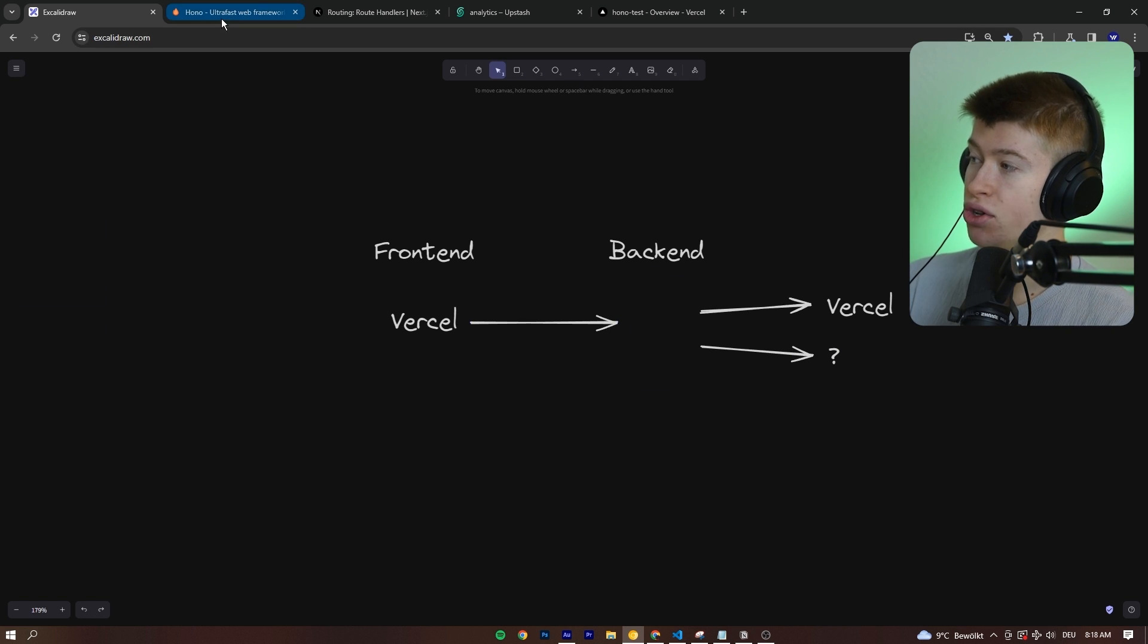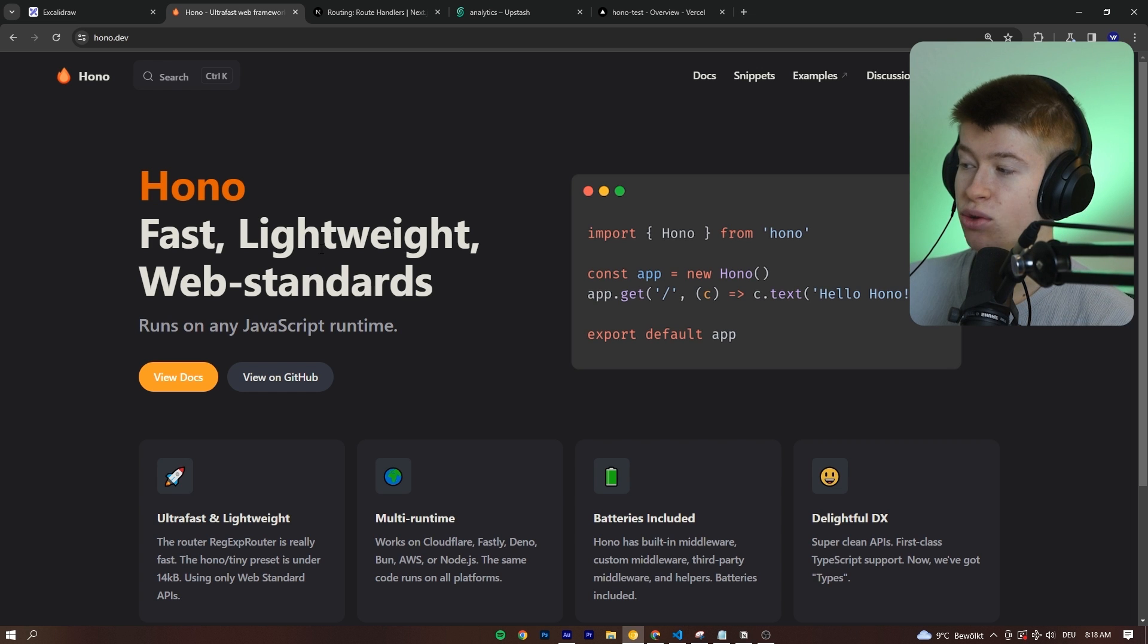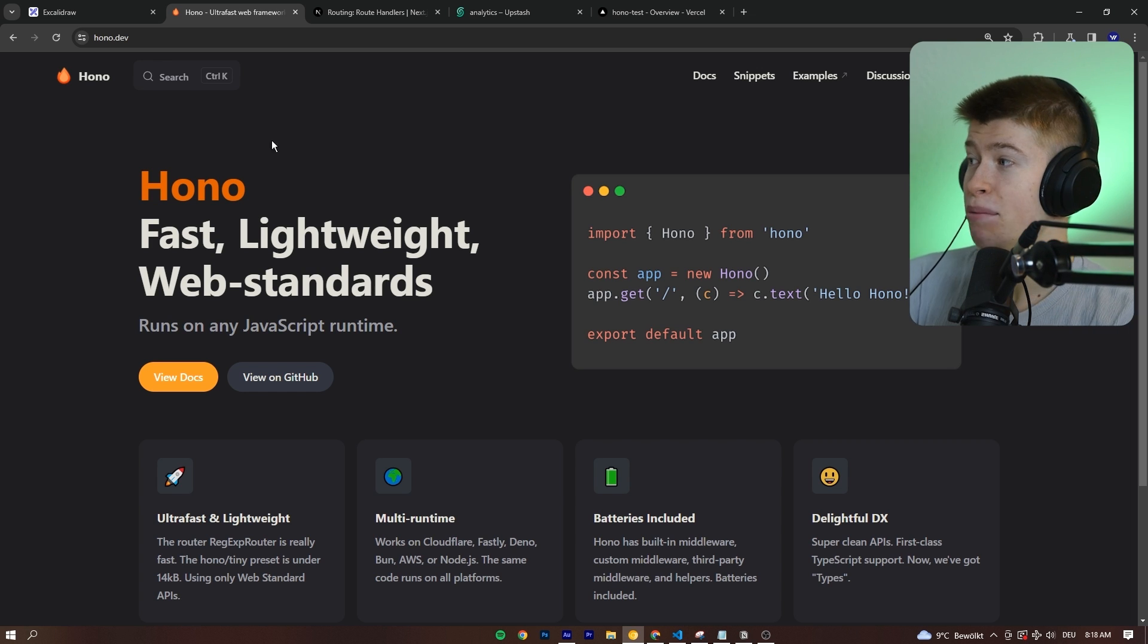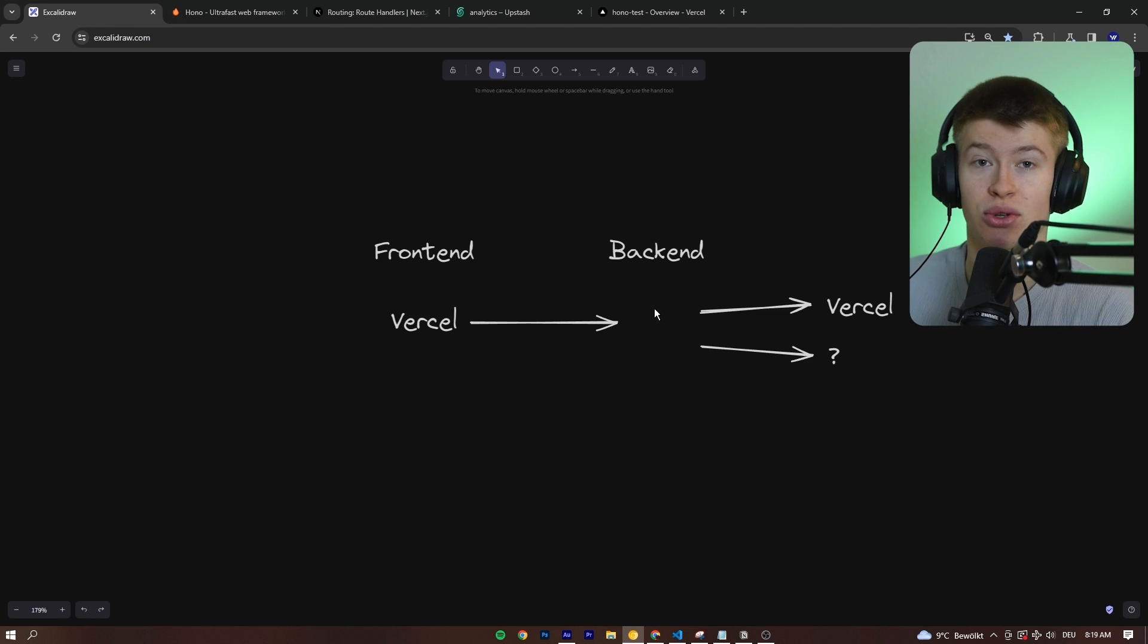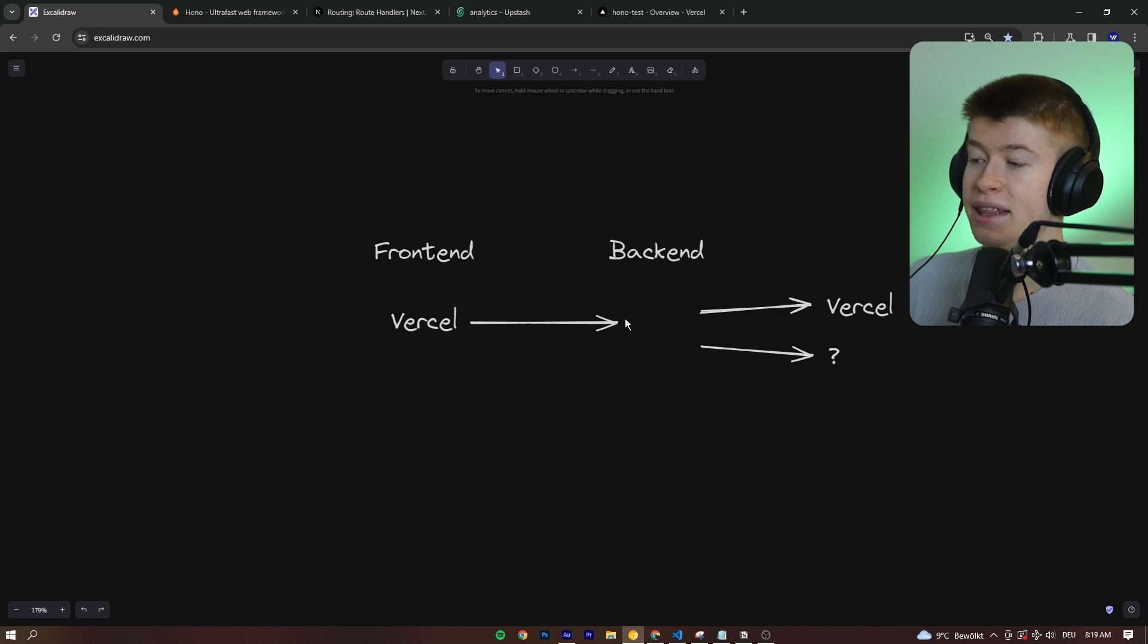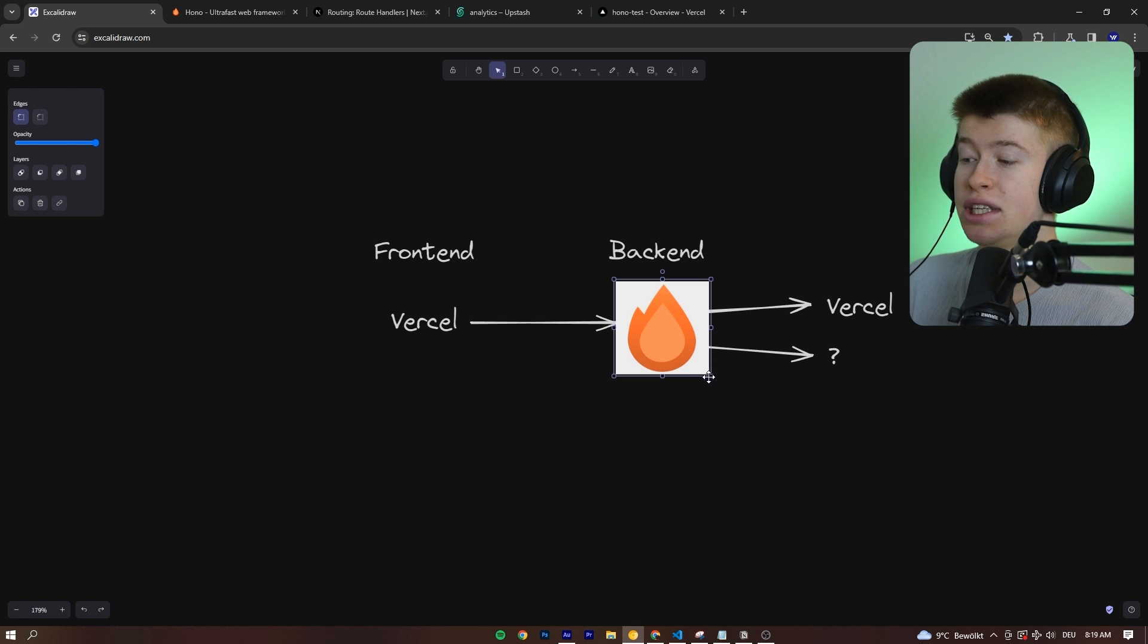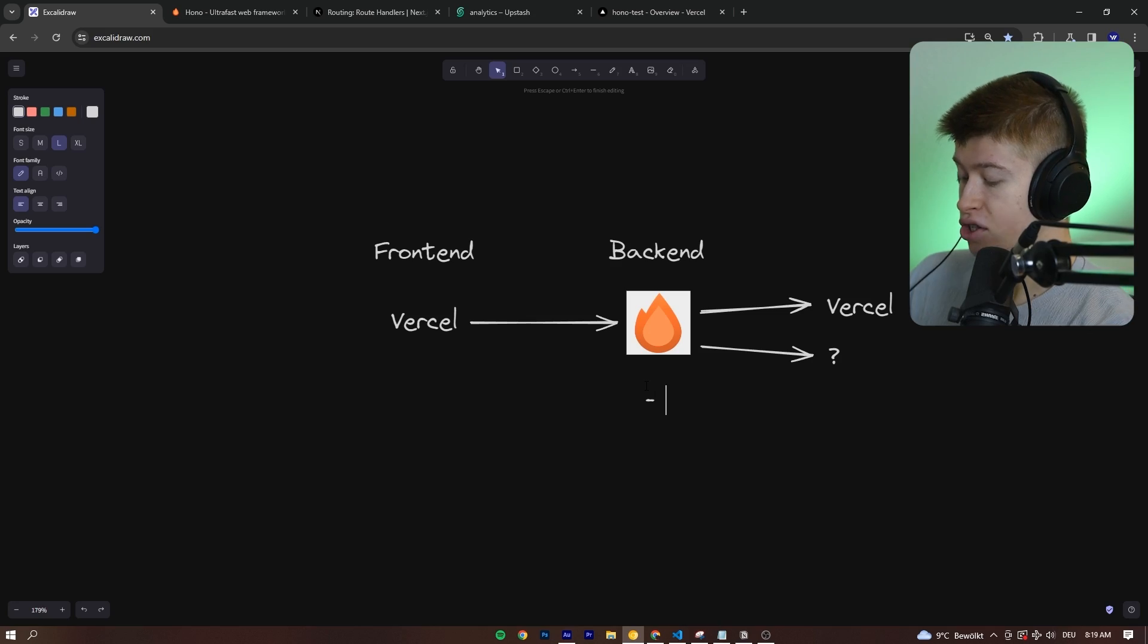This tool is called Hono.js. It's a lightweight web standards following web framework that integrates perfectly with Next.js. So, nothing actually changes. We write the backend as if it was pretty much a regular Next.js backend. It's kind of like a drag and drop or drop-in replacement, right? So, there's basically two advantages to this.